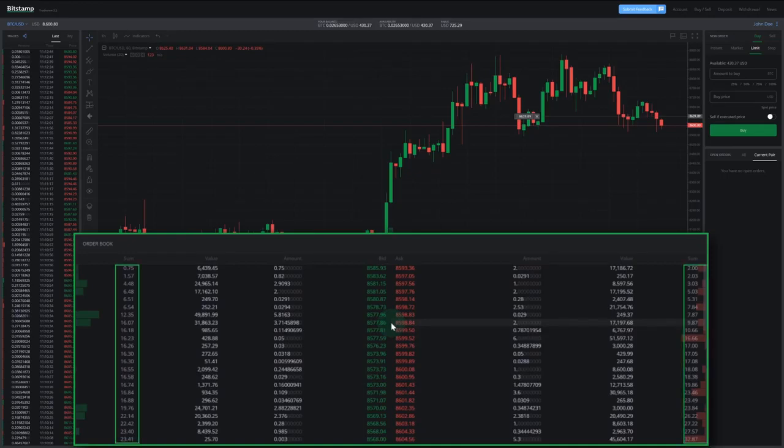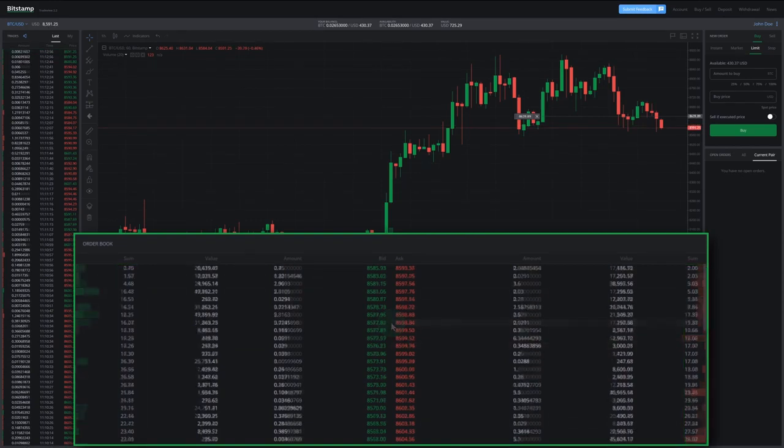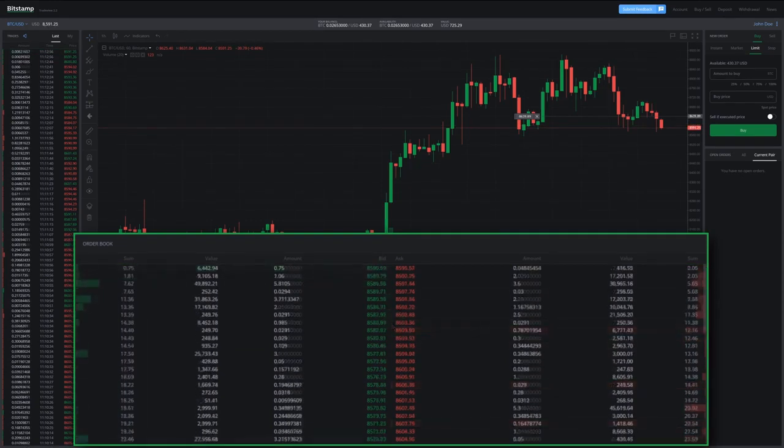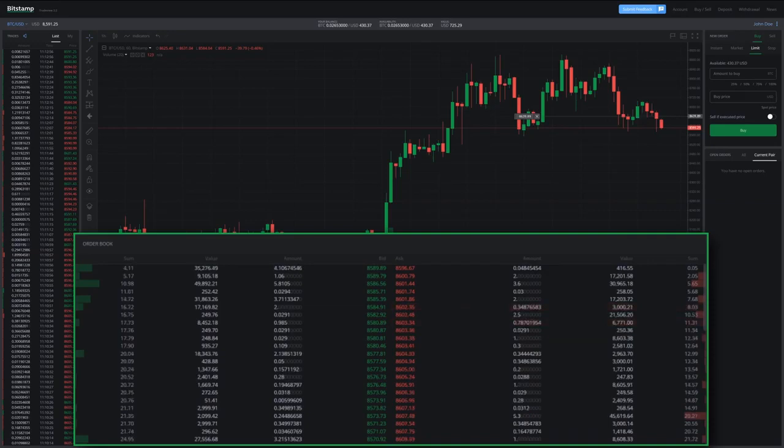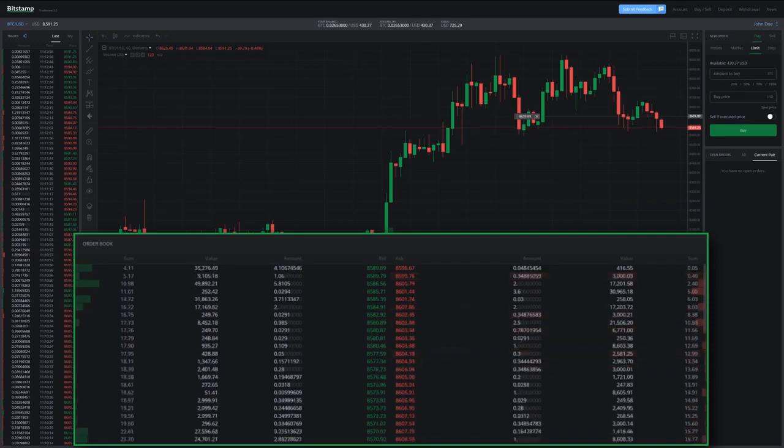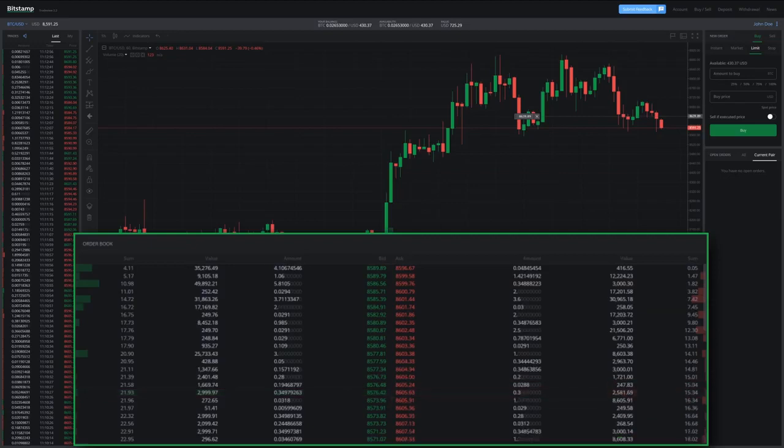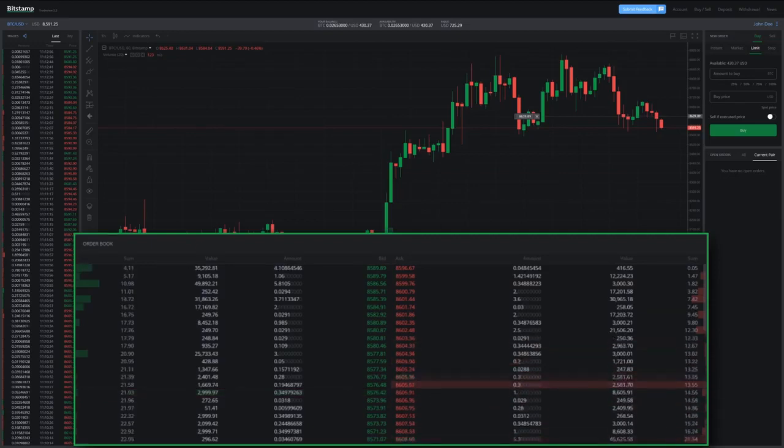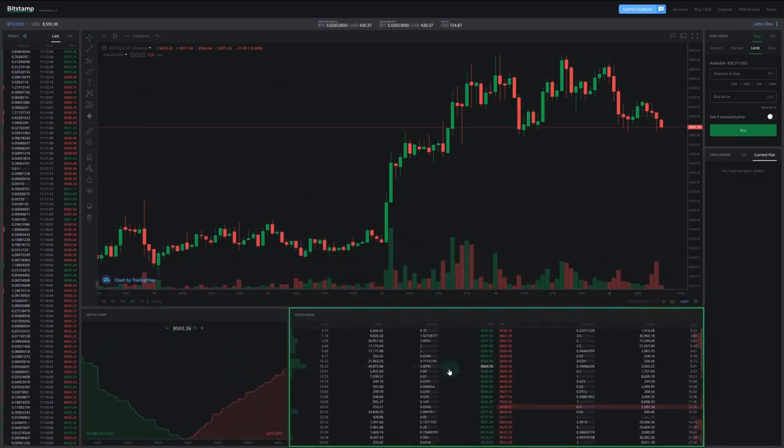The sum columns on the sides display the sum of the order amounts sitting in the book down to that point. The changes you see happening are traders opening and closing orders in real time. When a bid and ask cover each other at the same price, the trade gets matched, executed, and removed from the order book. That covers the order book.